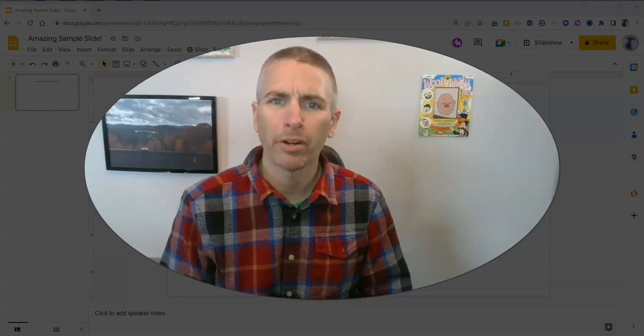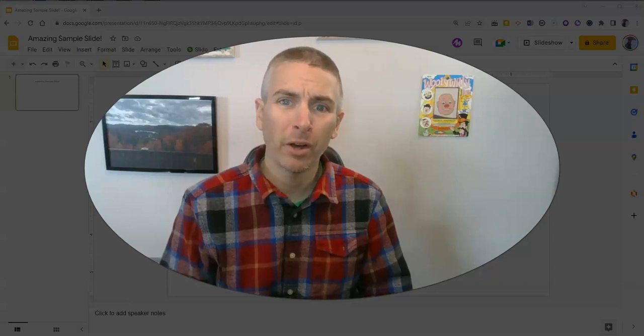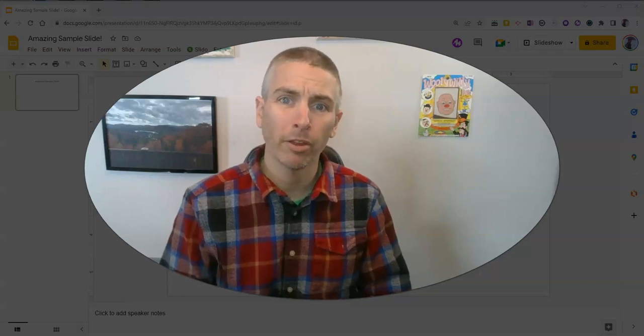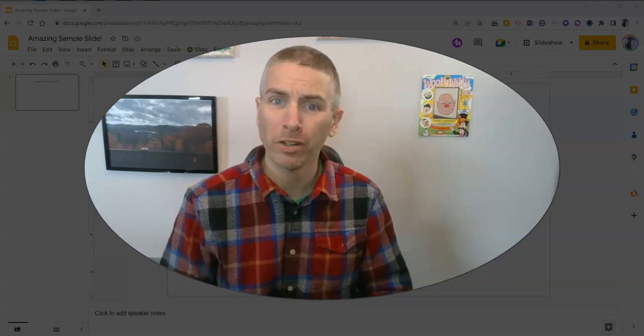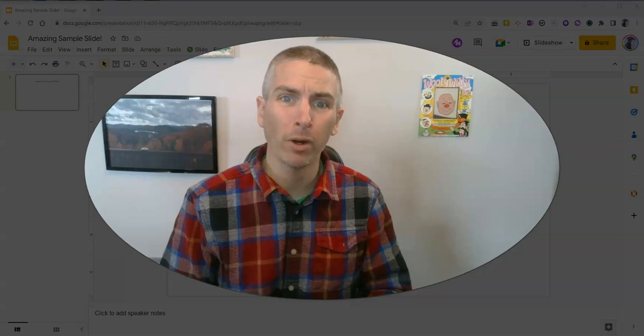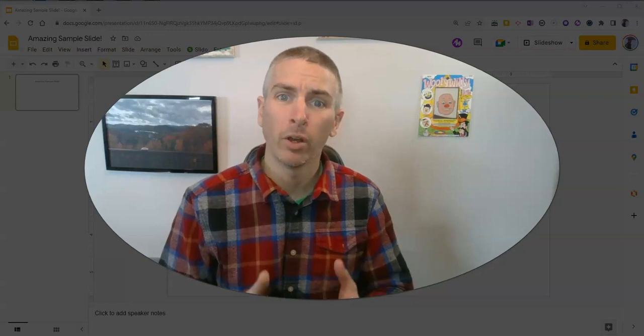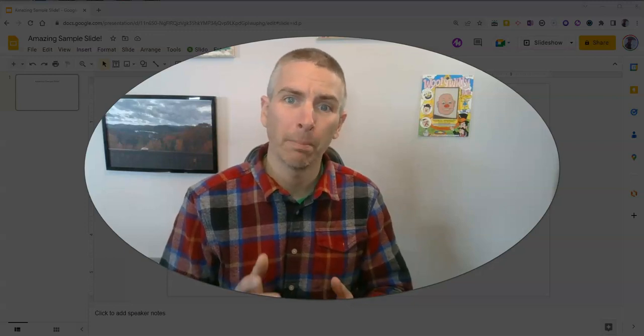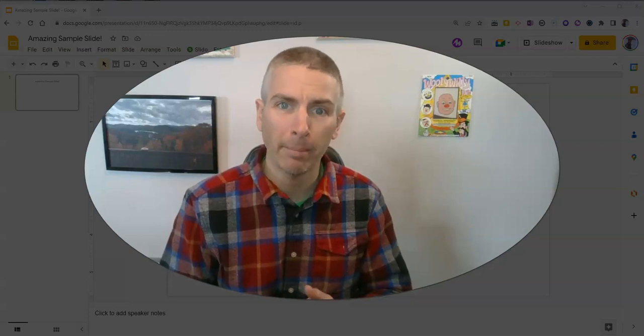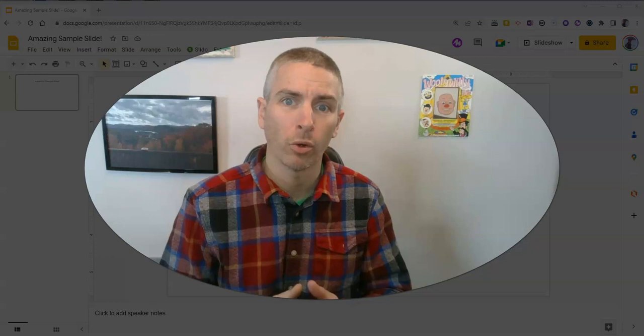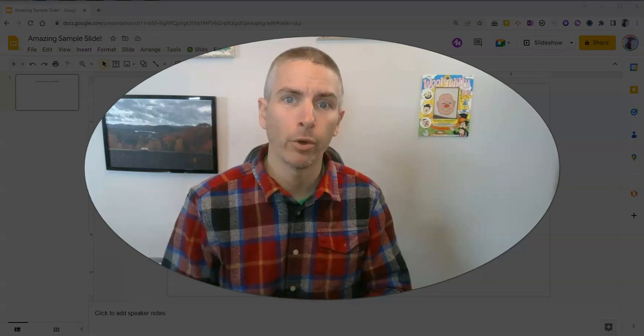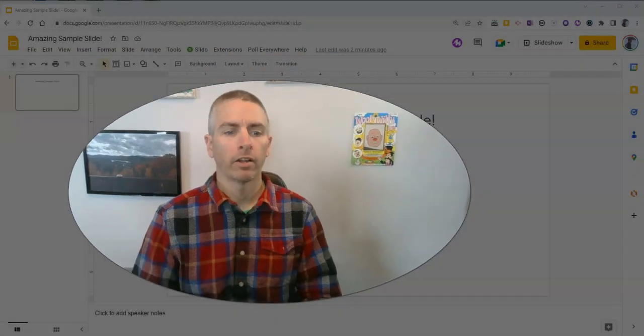Hi, I'm Richard Byrne. In this video, I'm going to share with you a short but important tip for anyone who uses the built-in image search tool in Google Slides.